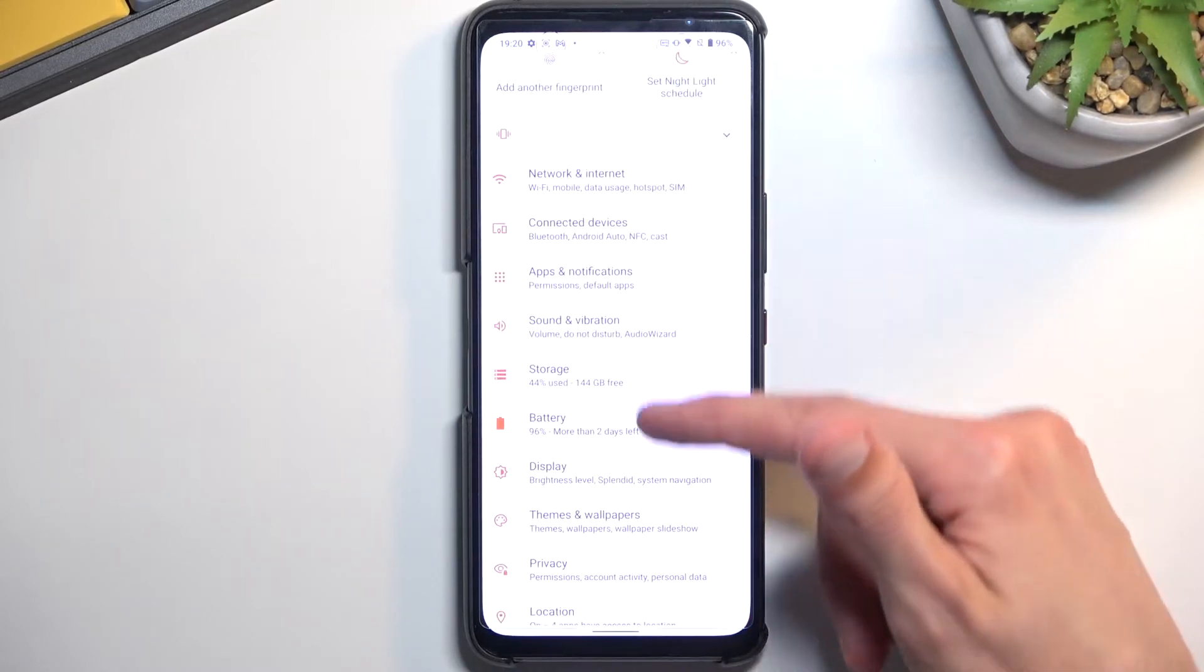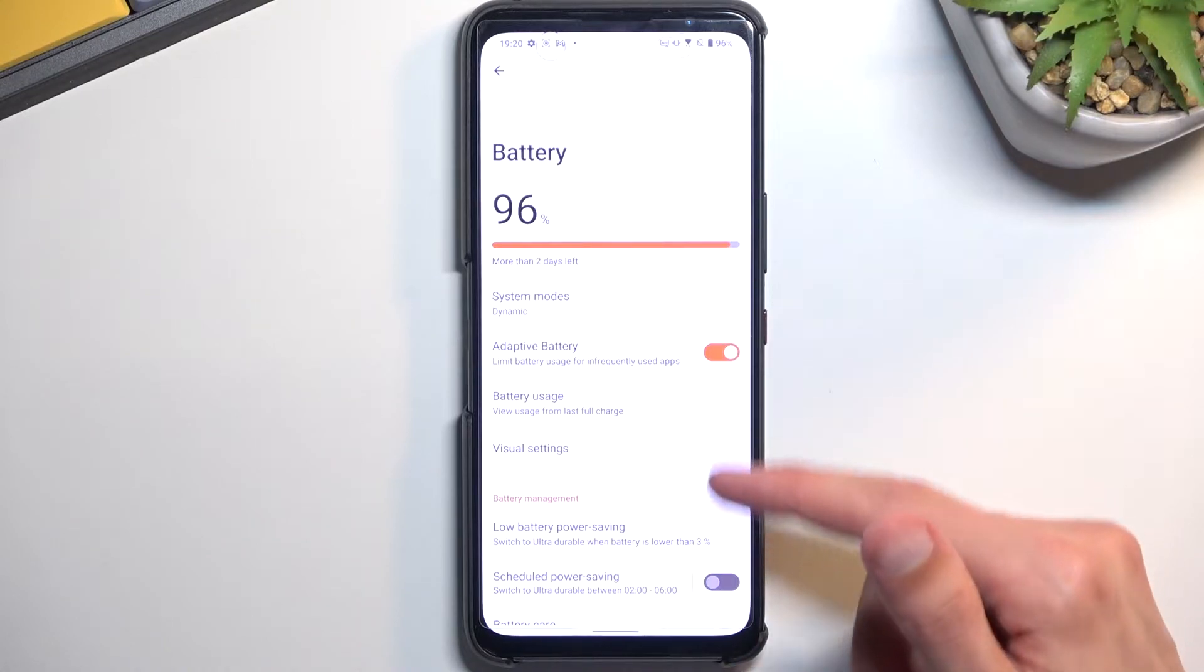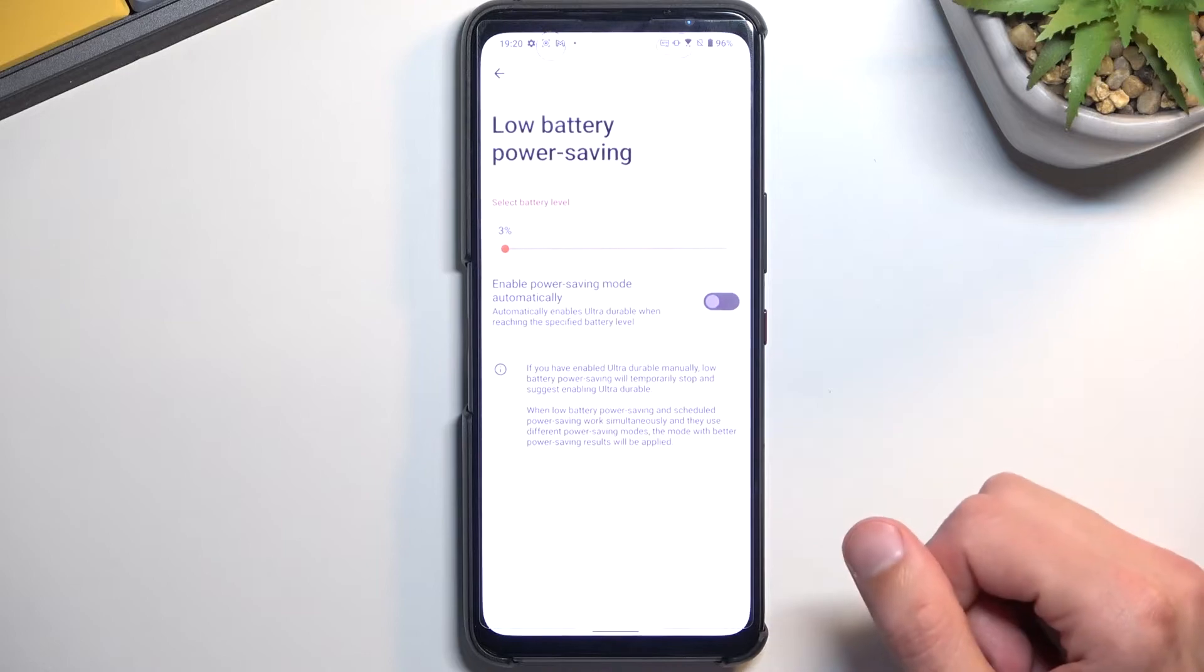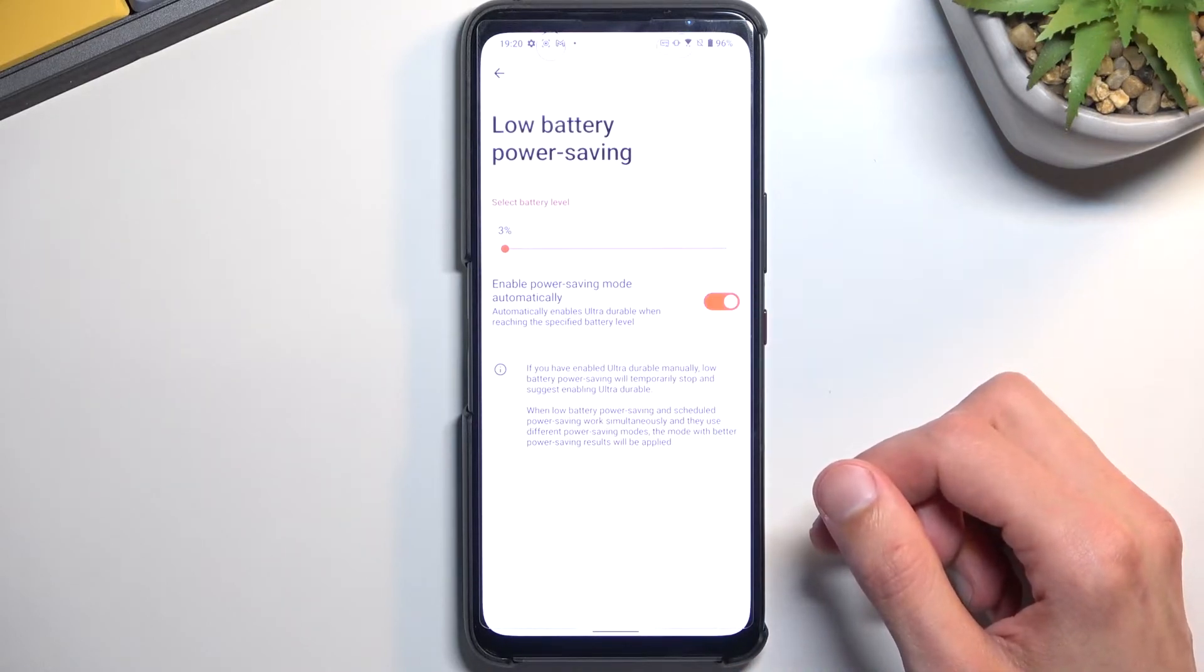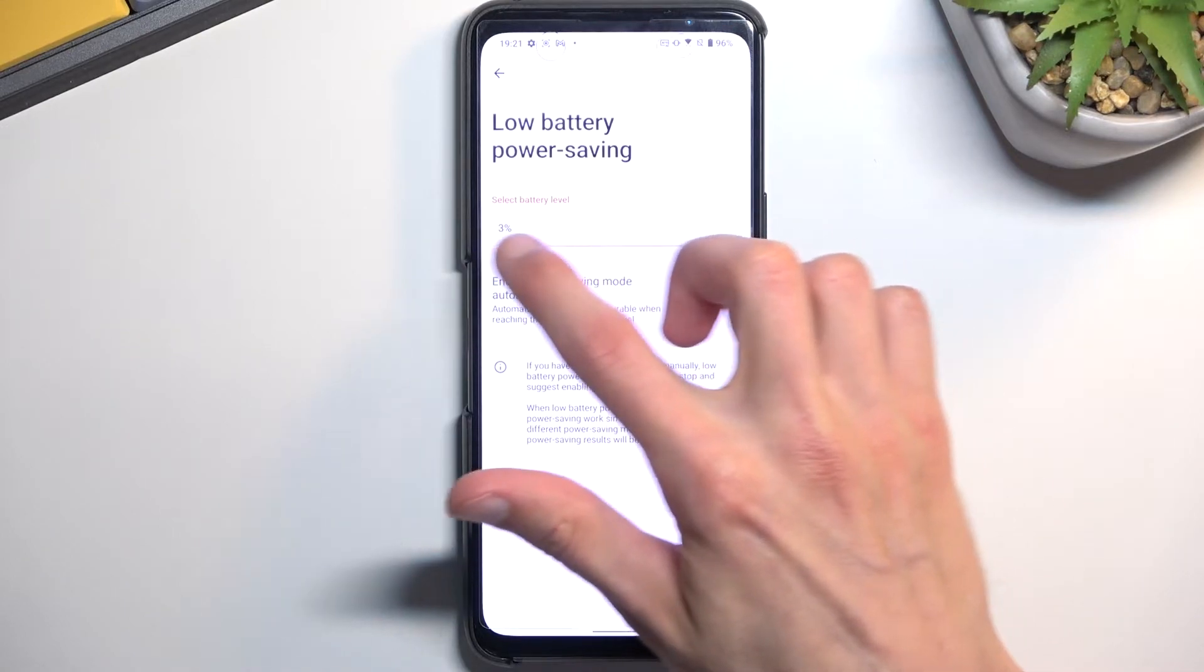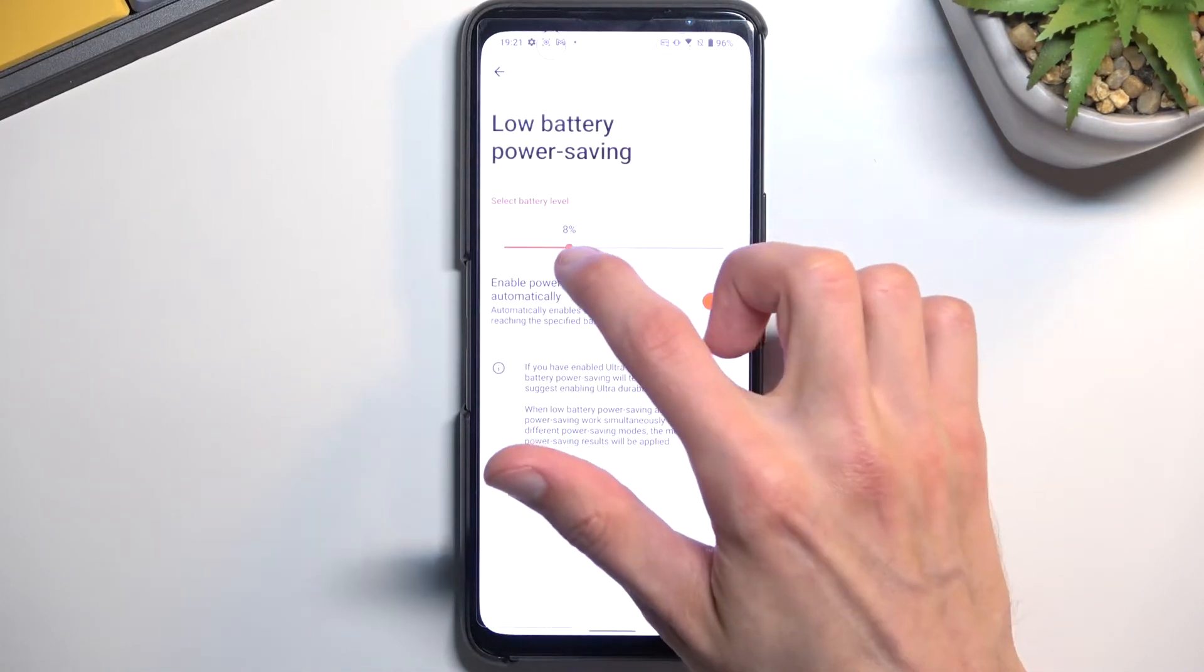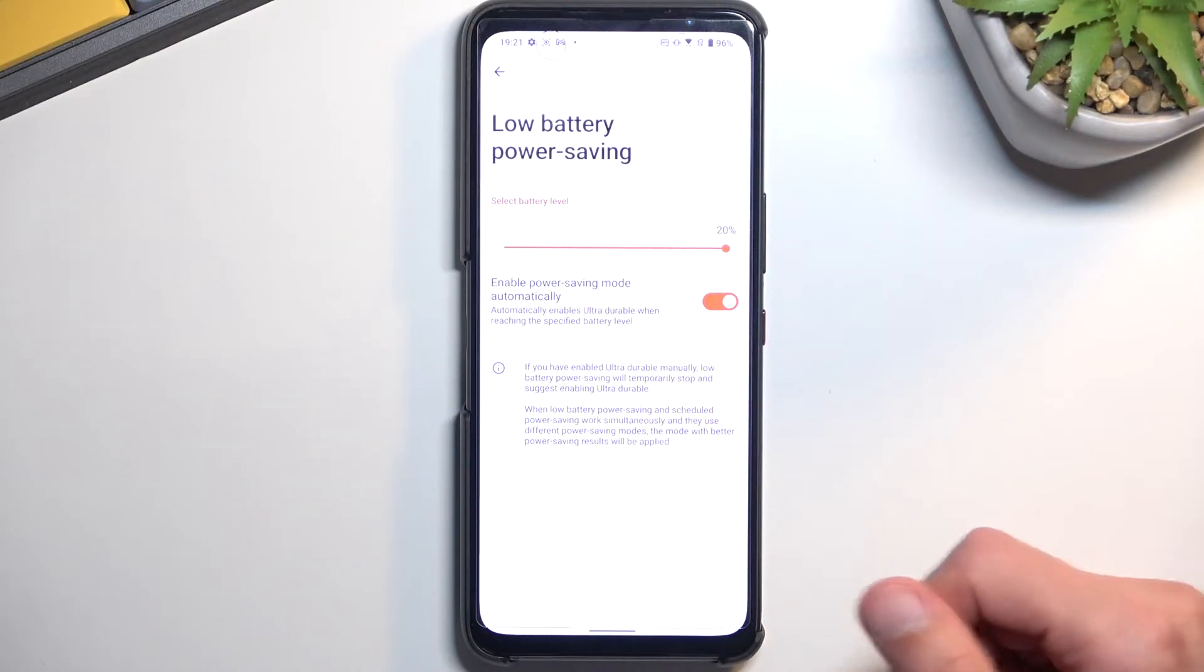From here we can navigate to battery and in here you should find the battery saver somewhere. So we have low battery power saving. So enable power saving mode. We have the automatic toggle, which apparently we do need to set some kind of percentage and enable it.